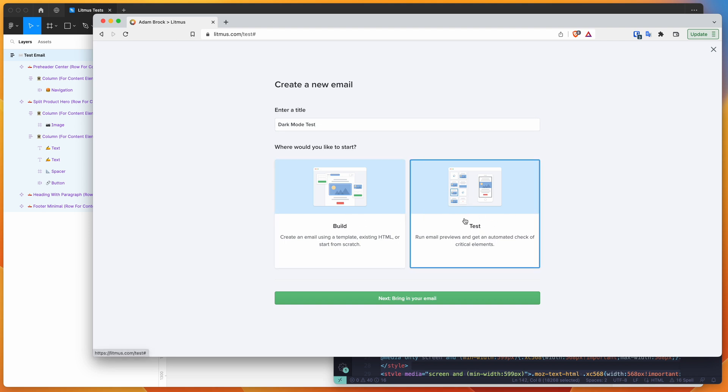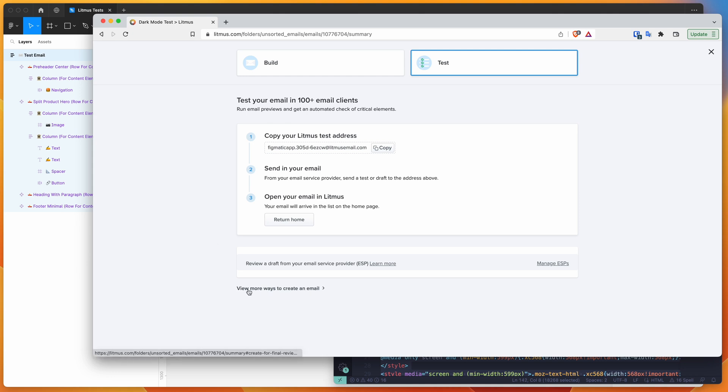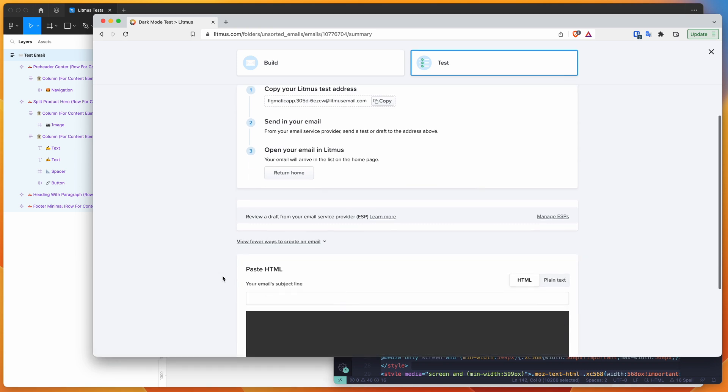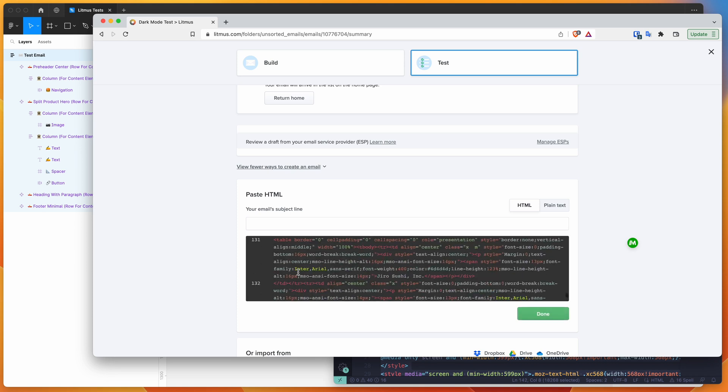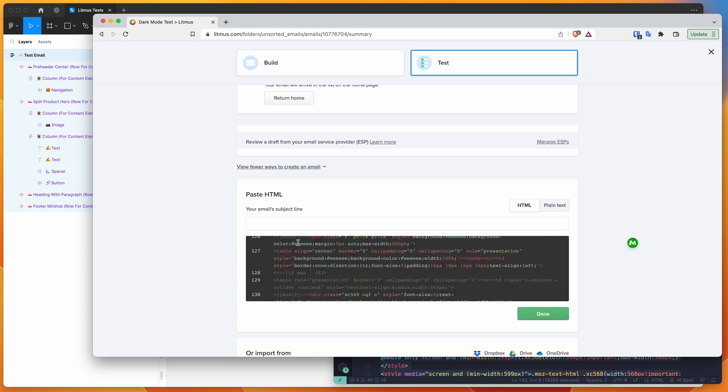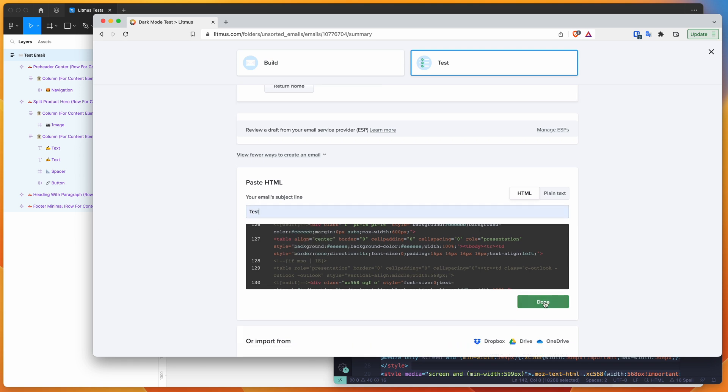Click on bring in your email. Once that loads up, there's a couple of different ways it's going to allow us to bring in our HTML. We can either send the HTML from a different platform to this special address here and that will get loaded into Litmus. But for today, we're just going to be focusing on pasting in the HTML instead. Go down here where it says view more ways to create an email and click on that link. That's going to let us paste our email that we just copied from our code editor into this box. Click on that input and click paste. That's going to paste in the HTML that we just copied. Then you can just put in whatever you want for the subject line and click on done.